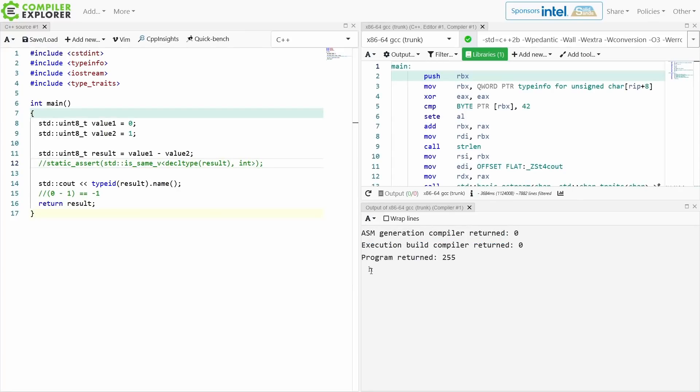And we can see for our own curiosity's sake here that this h is the mangled name of uint8_t. It's the same as an unsigned char.